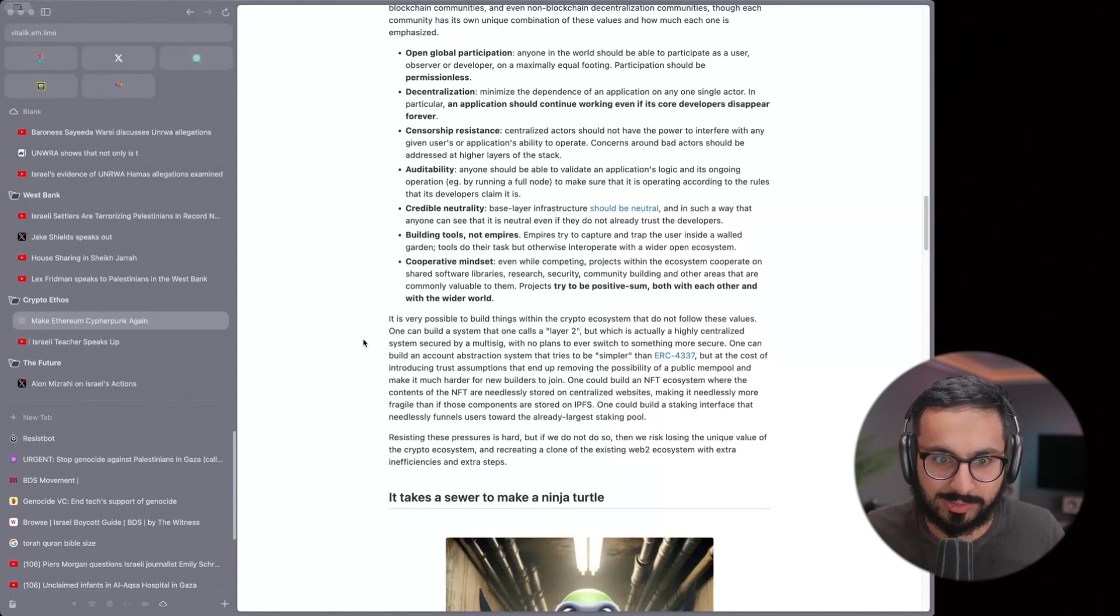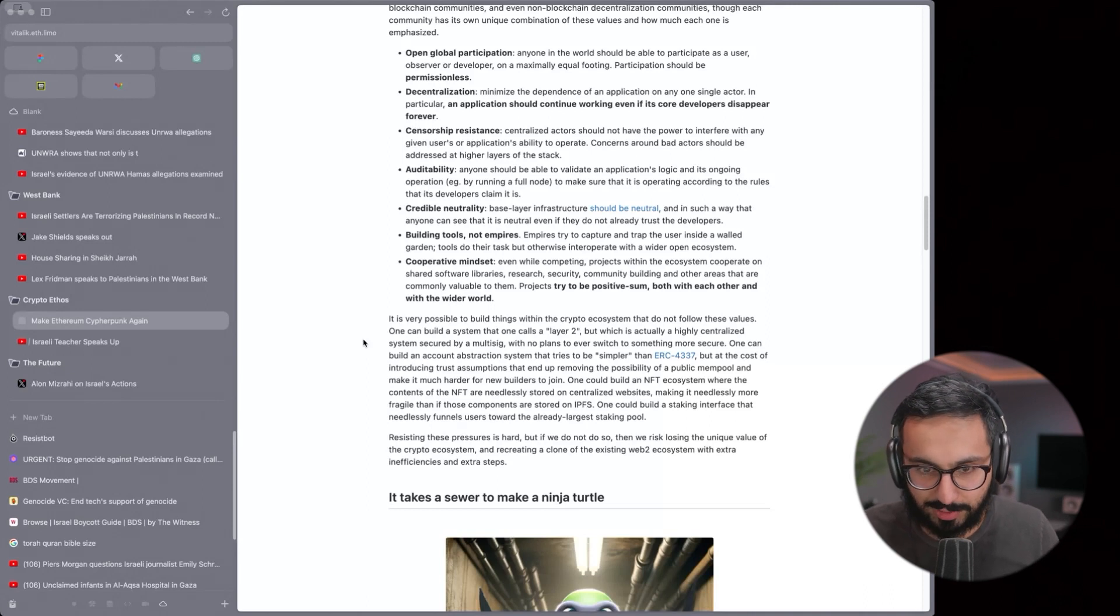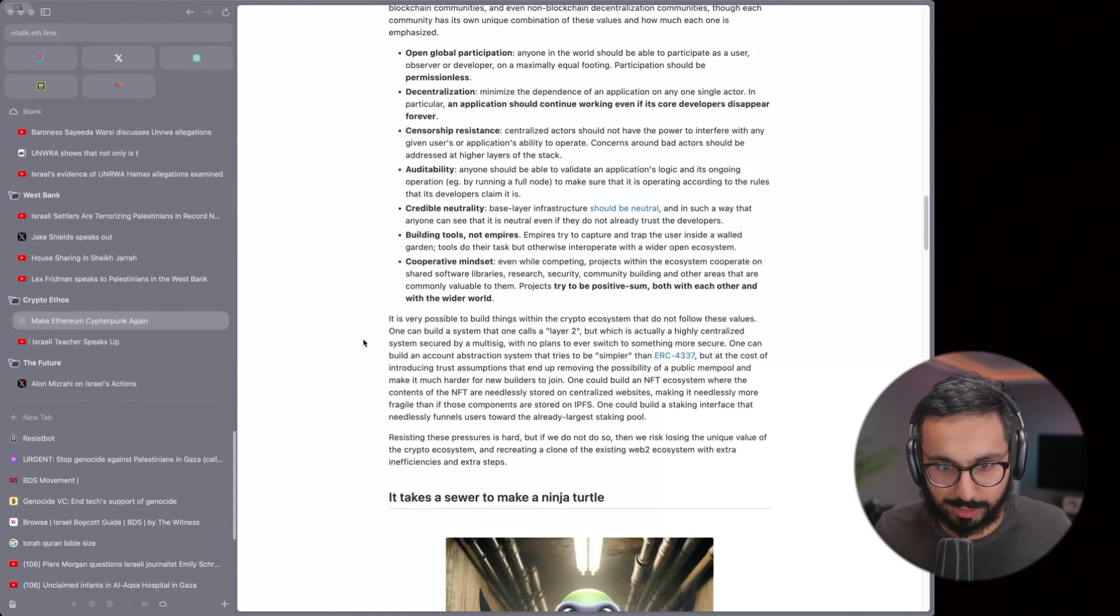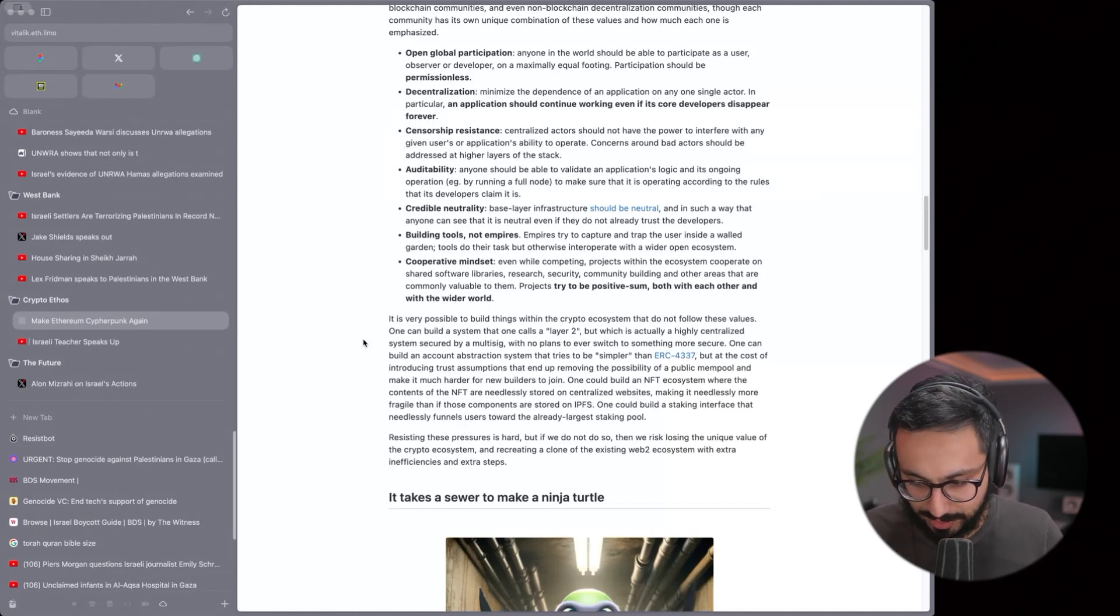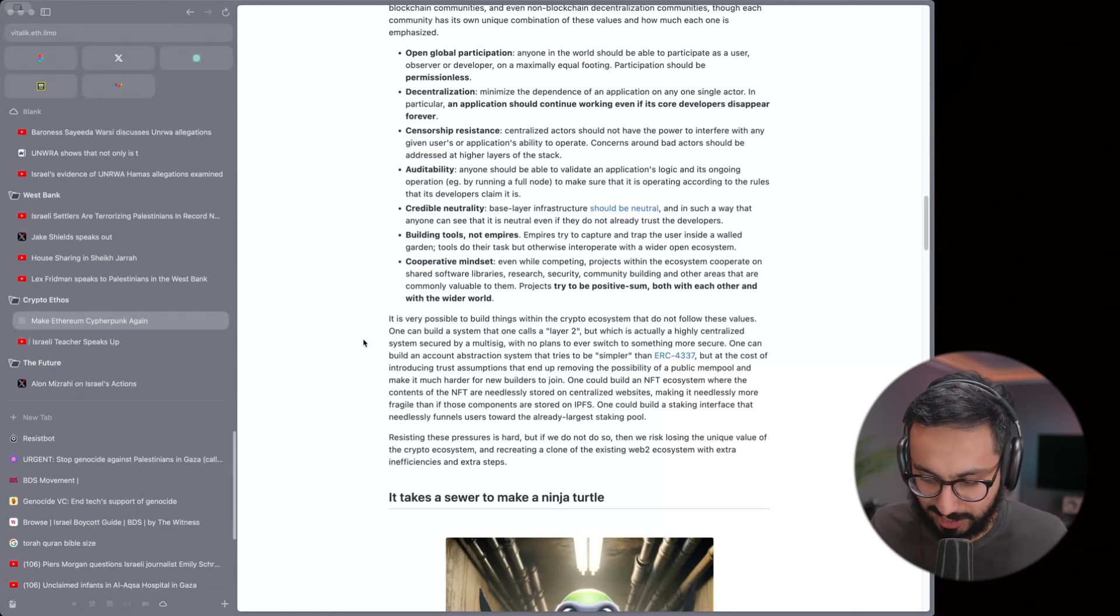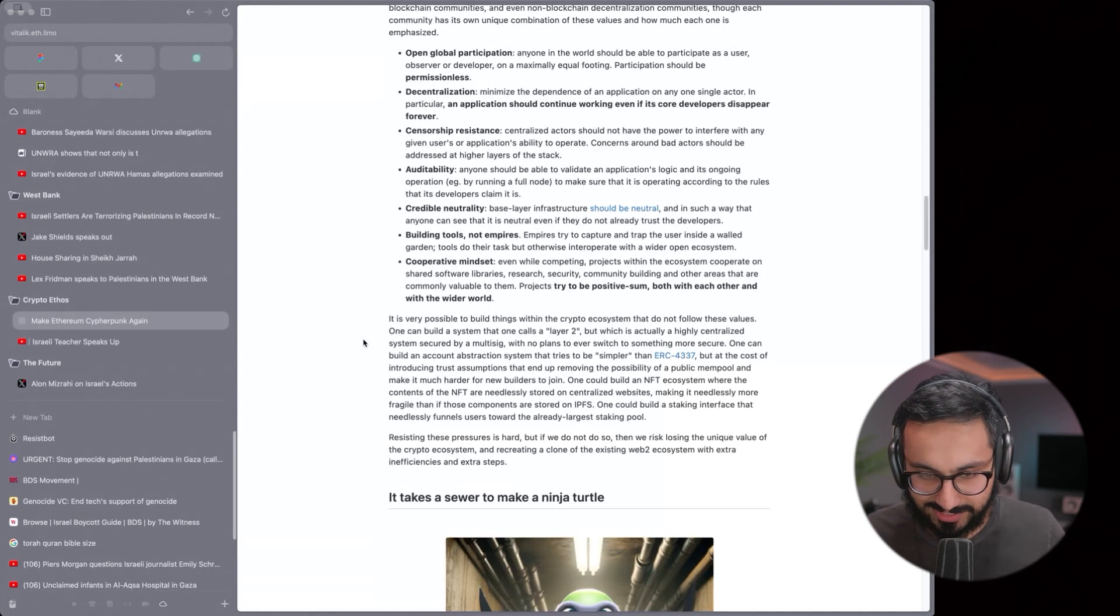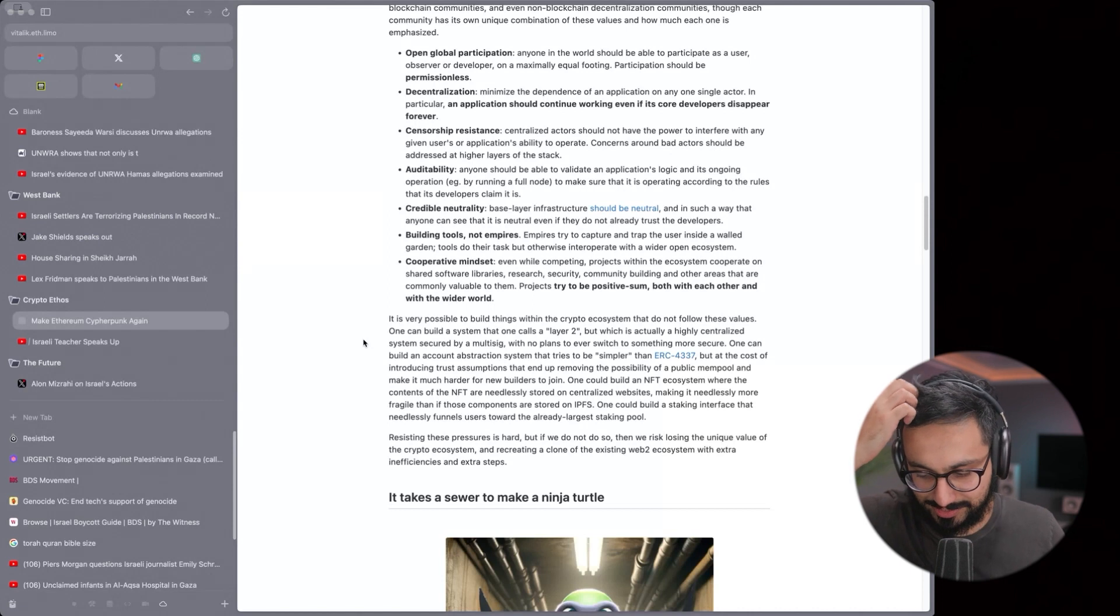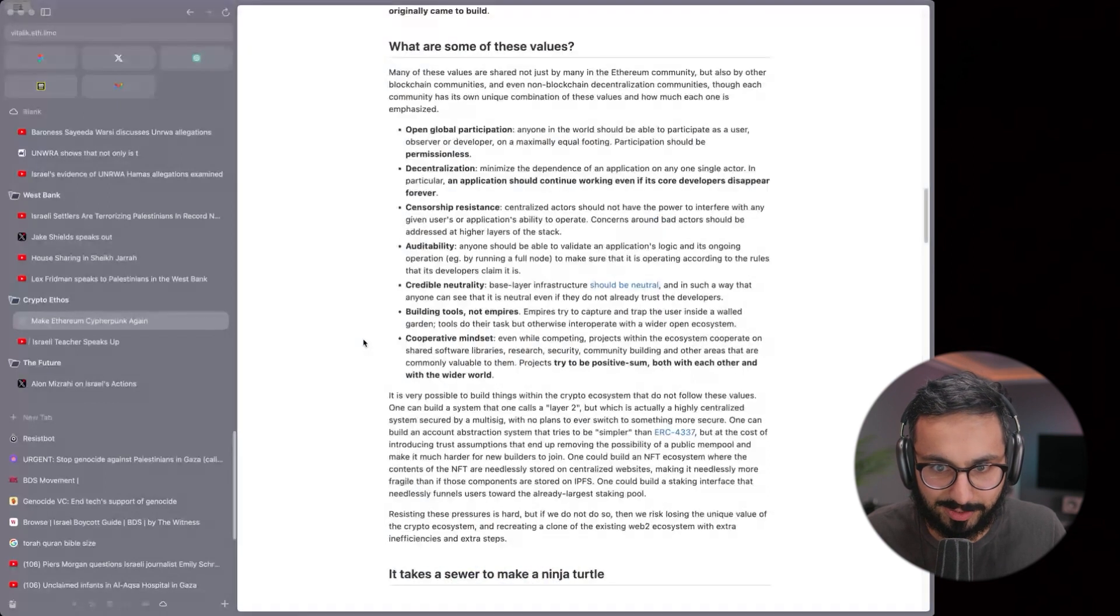It's not even going against these values in terms of Vitalik is talking about, which is like the walled. He's saying, 'Oh, it's so bad that people are trapped in walled gardens of technology.' Like Apple is an oppressive empire keeping people inside their walled garden technology. Meanwhile, Israel is literally keeping people inside a walled hellhole and bombing them in real life. No one bats an eye or thinks that needs to be called out. Cooperative mindset. Even when competing, projects within the ecosystem cooperate on shared software libraries, research, security, community building, and other areas.